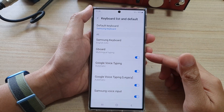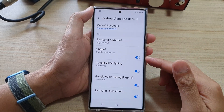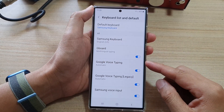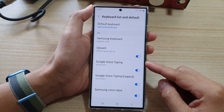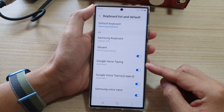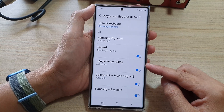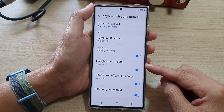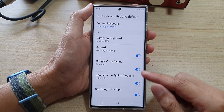Hey guys, in this video we're going to take a look at how you can enable or disable Google Voice Typing on the Samsung Galaxy S22 series.